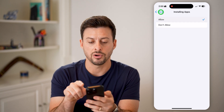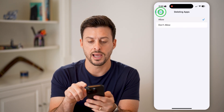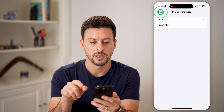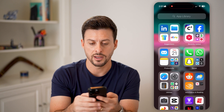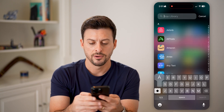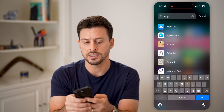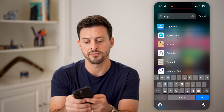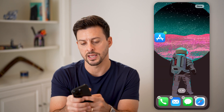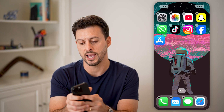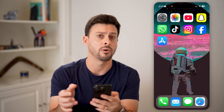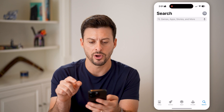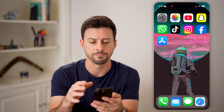Switch all of these to Allow. Now after doing that, hop out of here and go to the App Library again and search for App Store. And you can see just like that, it appears. Take your finger and drag the App Store all the way back to your home screen. Now you have the App Store — tap on it, open it, and use it.